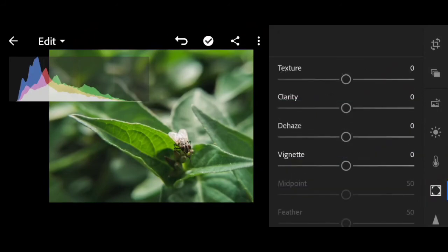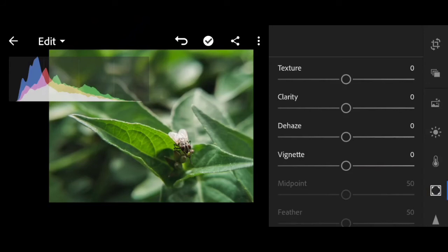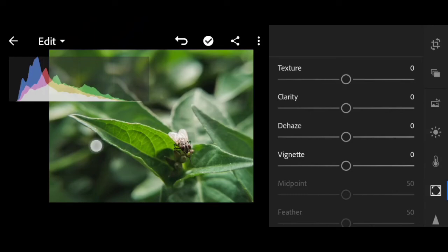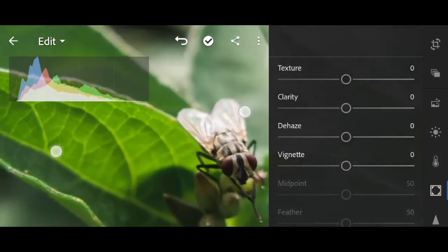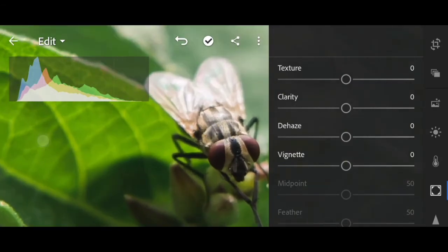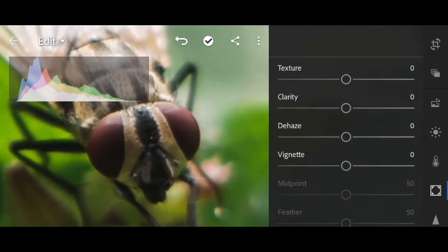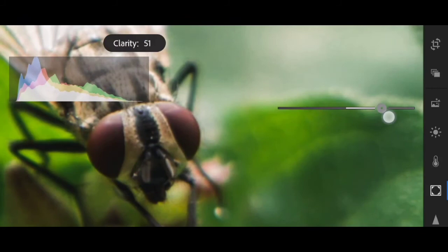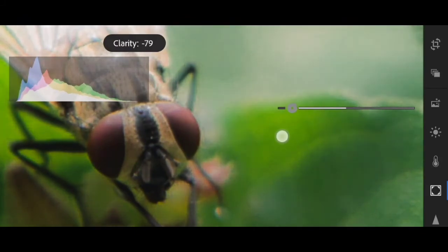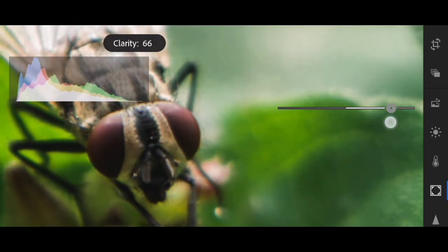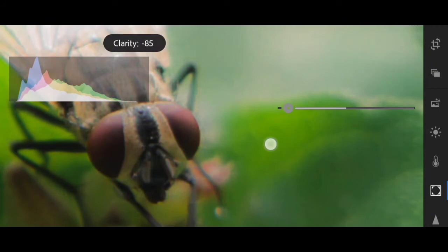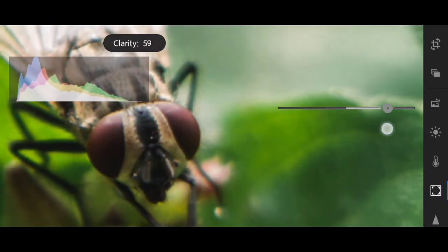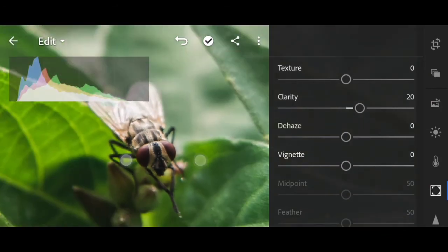And then let's go to details. For clarity, let me zoom in. This is the difference between positive and negative clarity. Negative clarity is smooth, and positive is more detailed. Just 20.